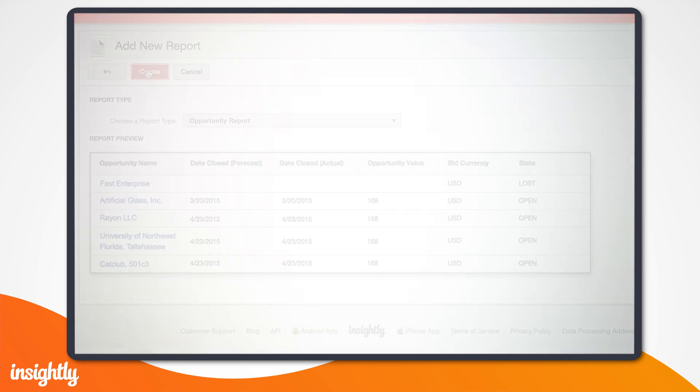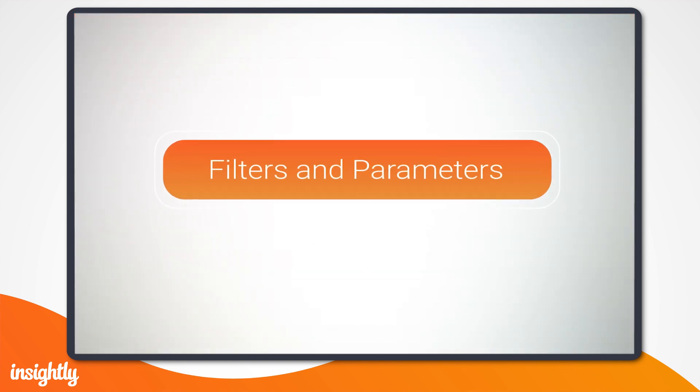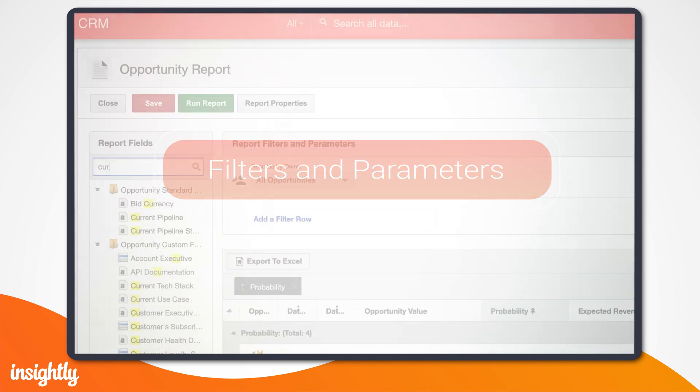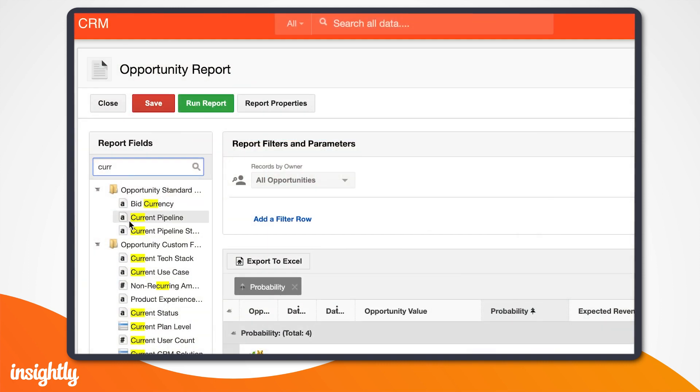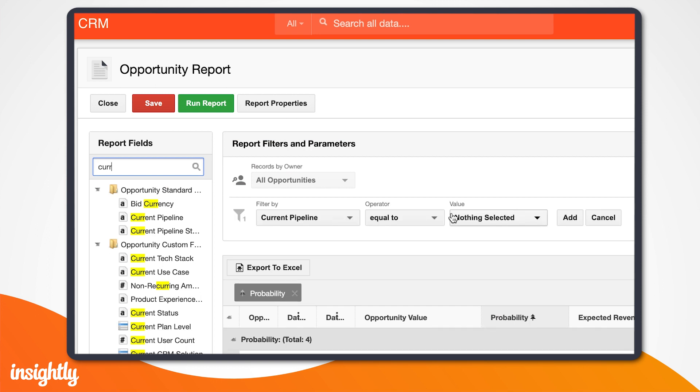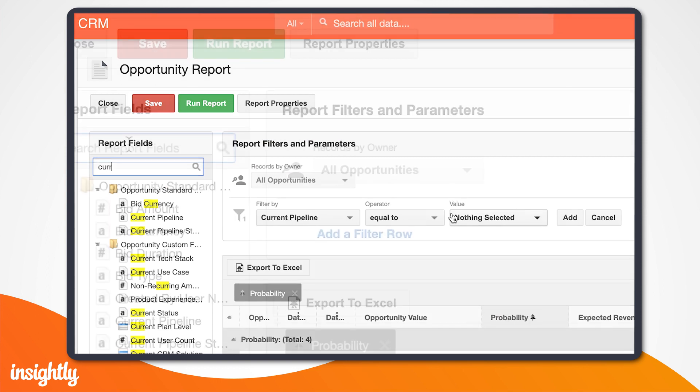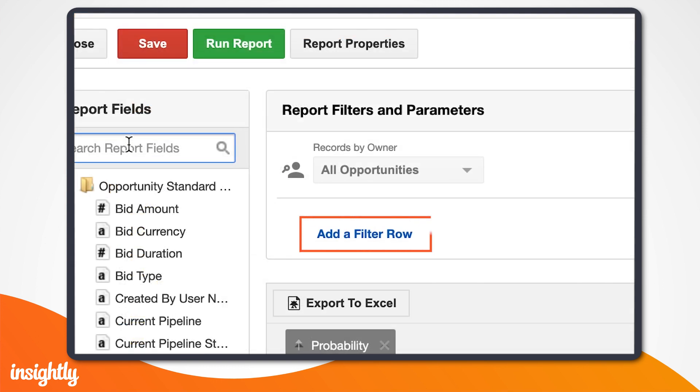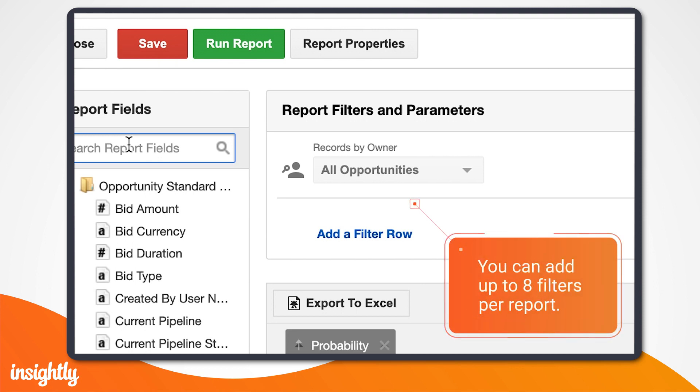Now it's time to set up our filters and parameters. Adding filters will either narrow or expand your results, which can be done by dragging and dropping fields from the list to the Report Filters and Parameters area or by clicking the Add a Filter Row link. You're able to add up to eight filters per report.